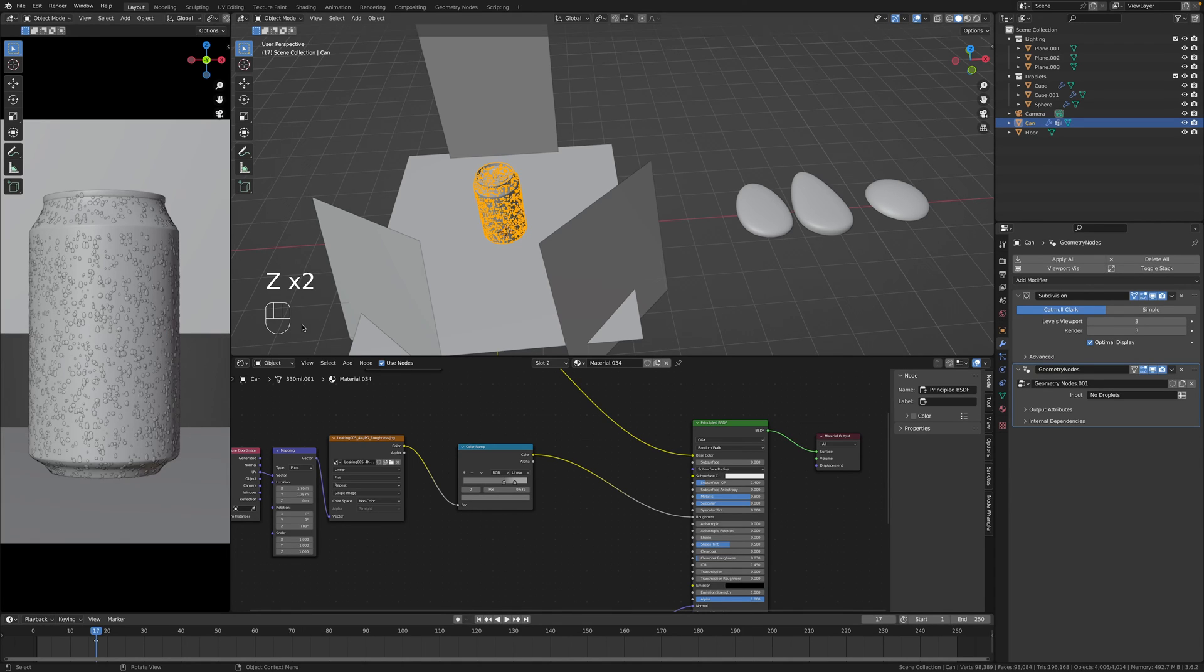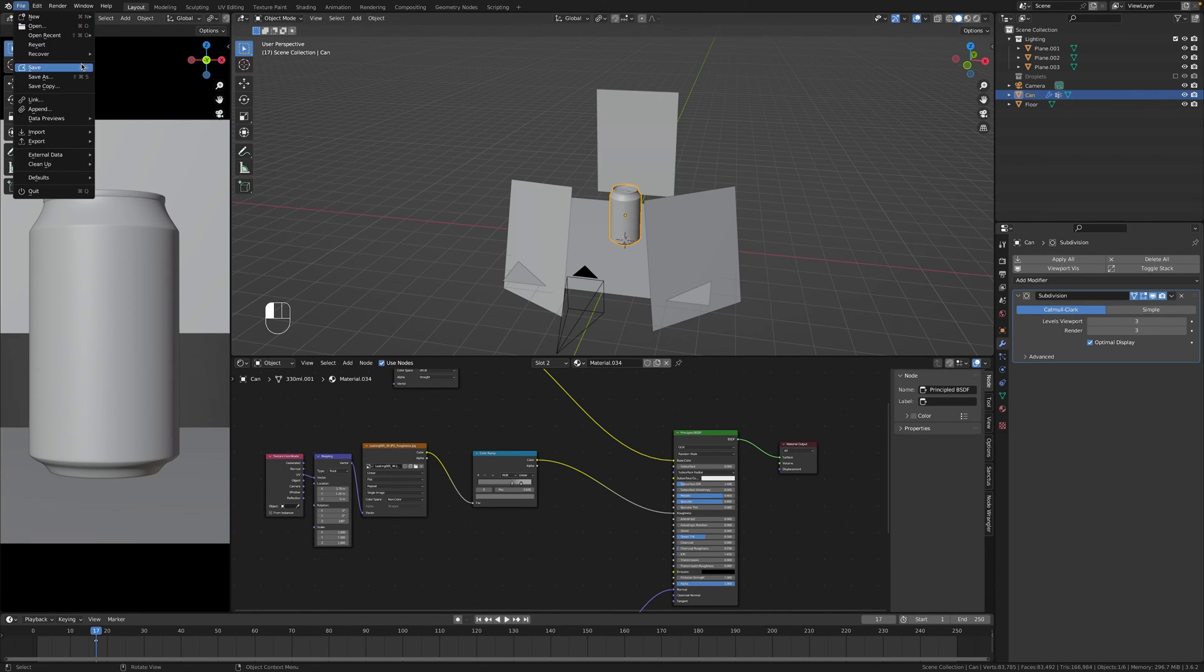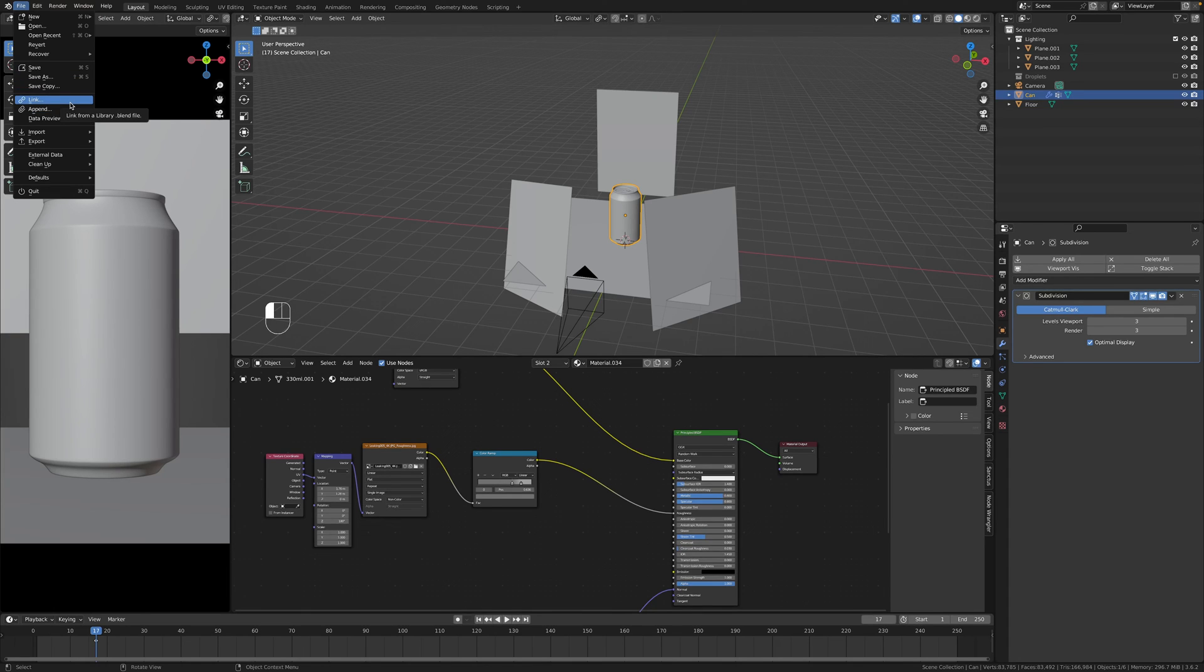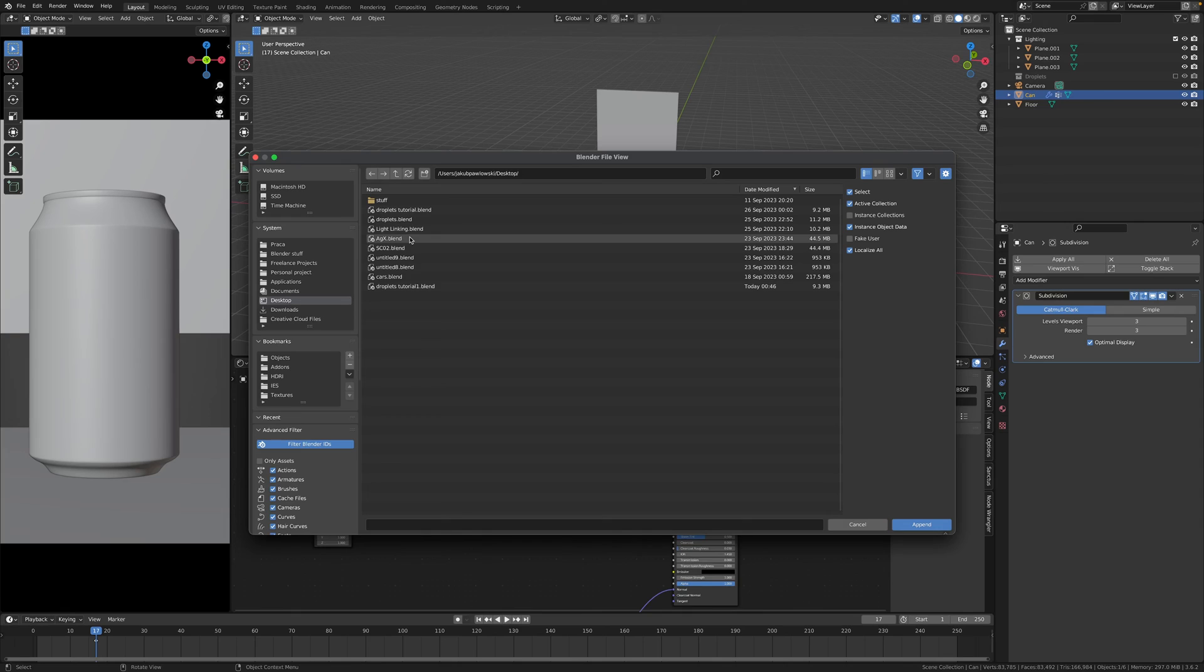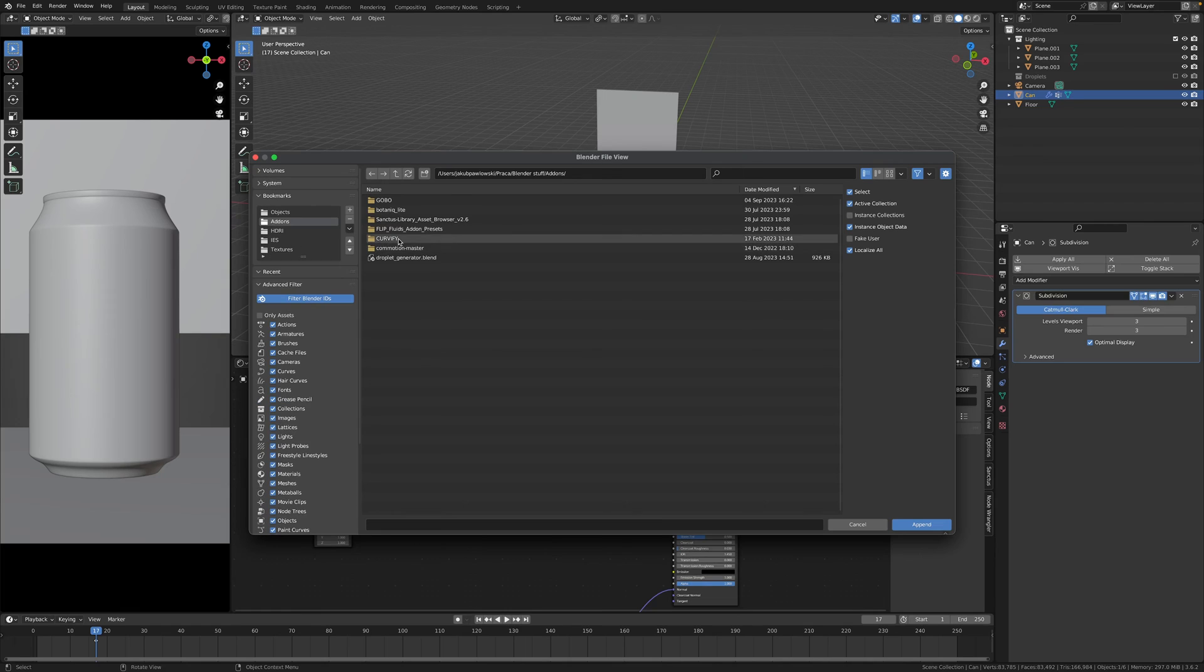Second way is by using an add-on called Droplet Generator by Jeppe. It has been once featured on this channel when I was doing the Starbucks tutorial. Let's hit append and then you have to find the add-on folder or wherever you have this file.